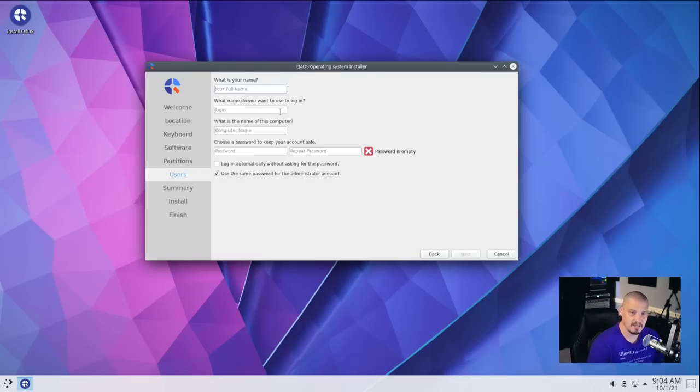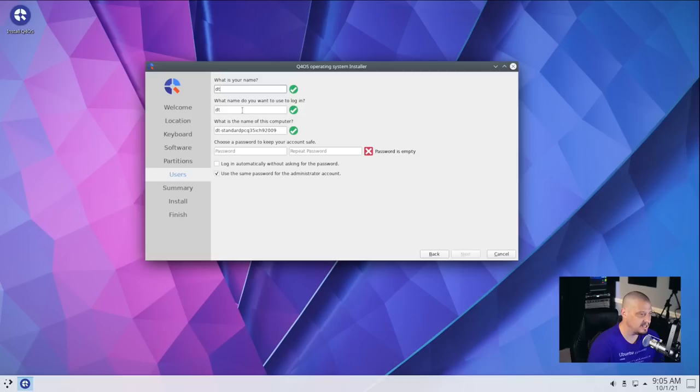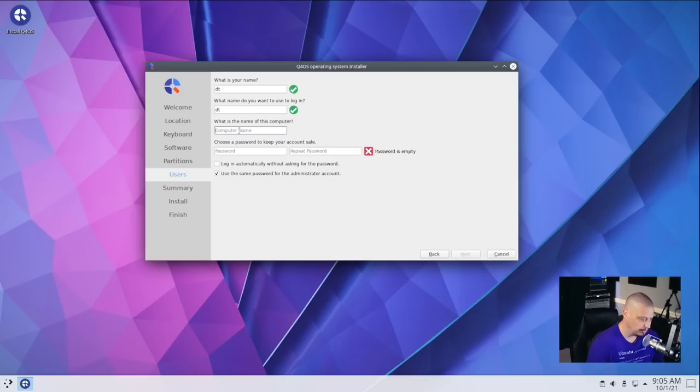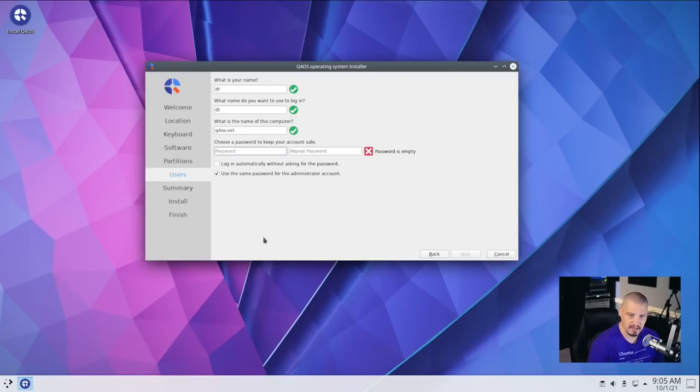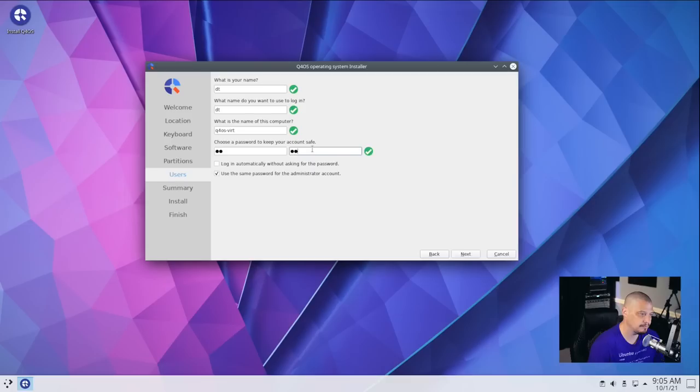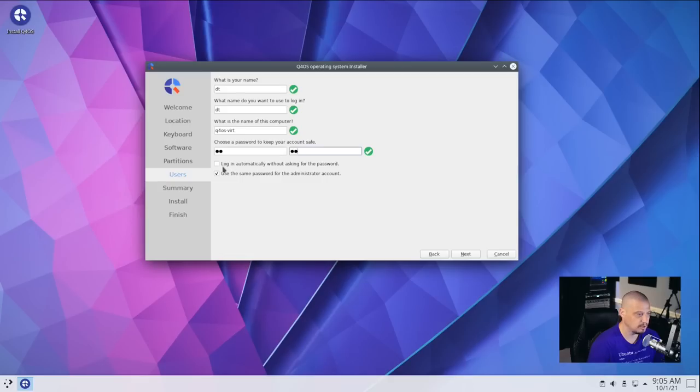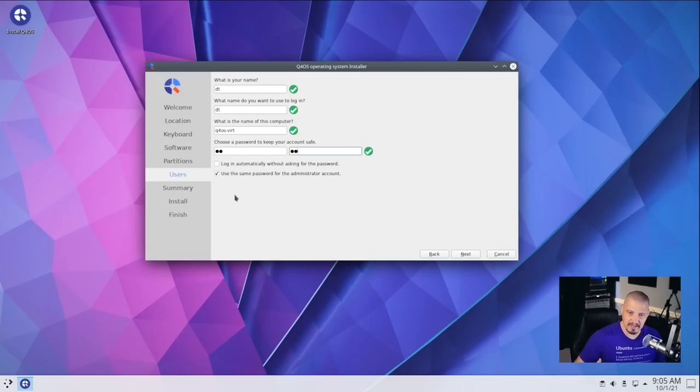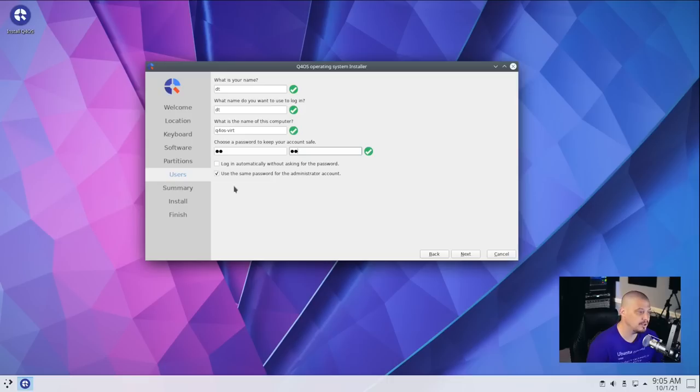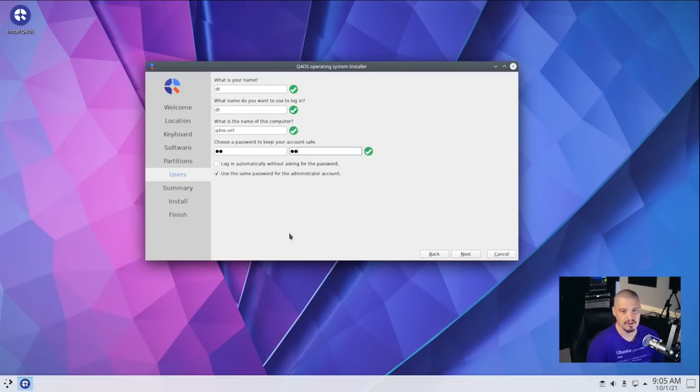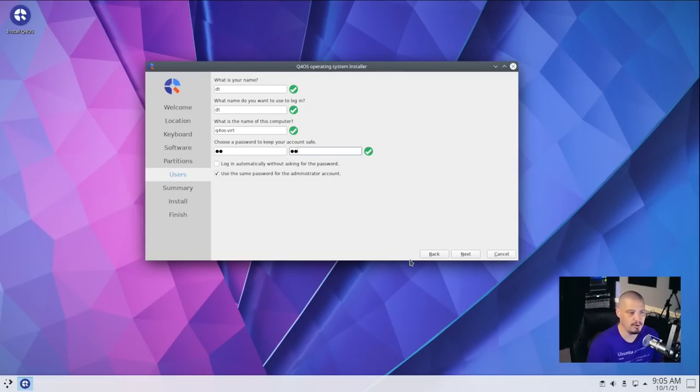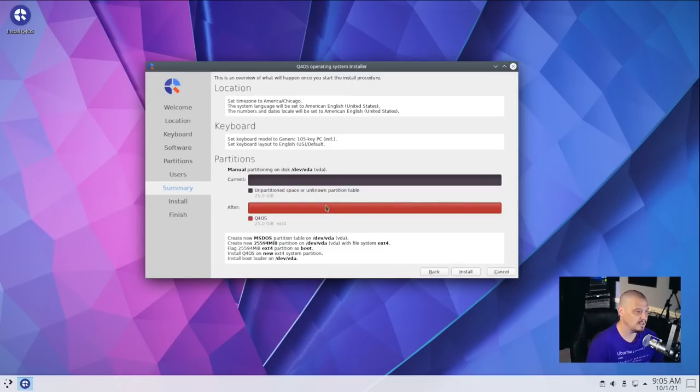Now let me go ahead and create my username and password. So my name is DT. My username is going to be DT, the name of this computer. I'm going to call it q4os-vert. And then let's create a strong and complicated password for the DT user. And then do I want to log in automatically without asking for a password? No. That's ticked off by default. I'm going to leave that ticked off. I want to have to enter a password to get into my computer. That's for privacy reasons. And then use the same password for administrator account. That's ticked on by default. I want that ticked on. So what this is, is your sudo password and your user's password are the same. That way you don't have to remember two different passwords. Then I'm going to click next.